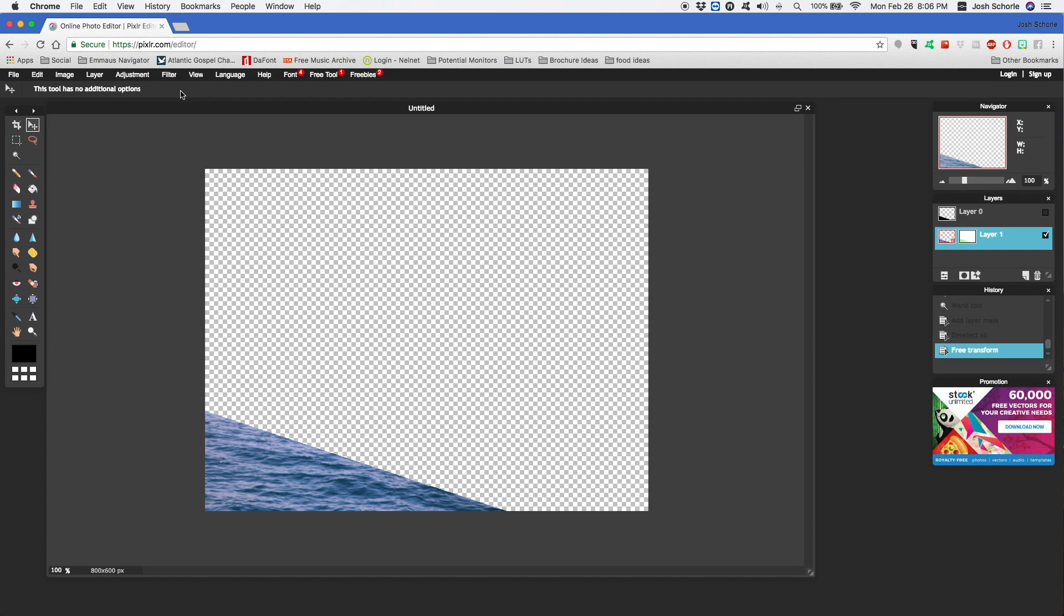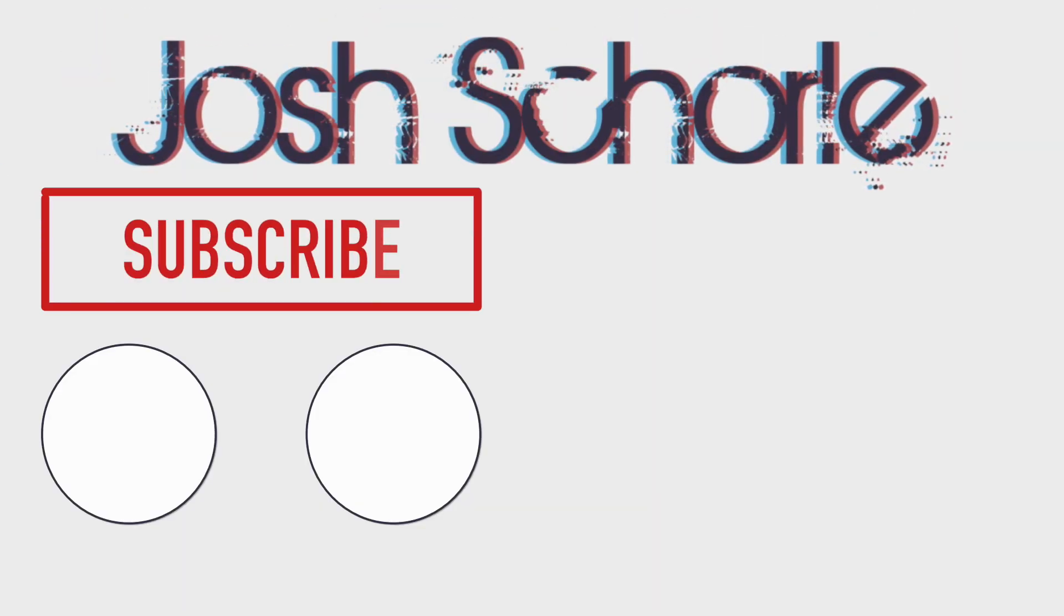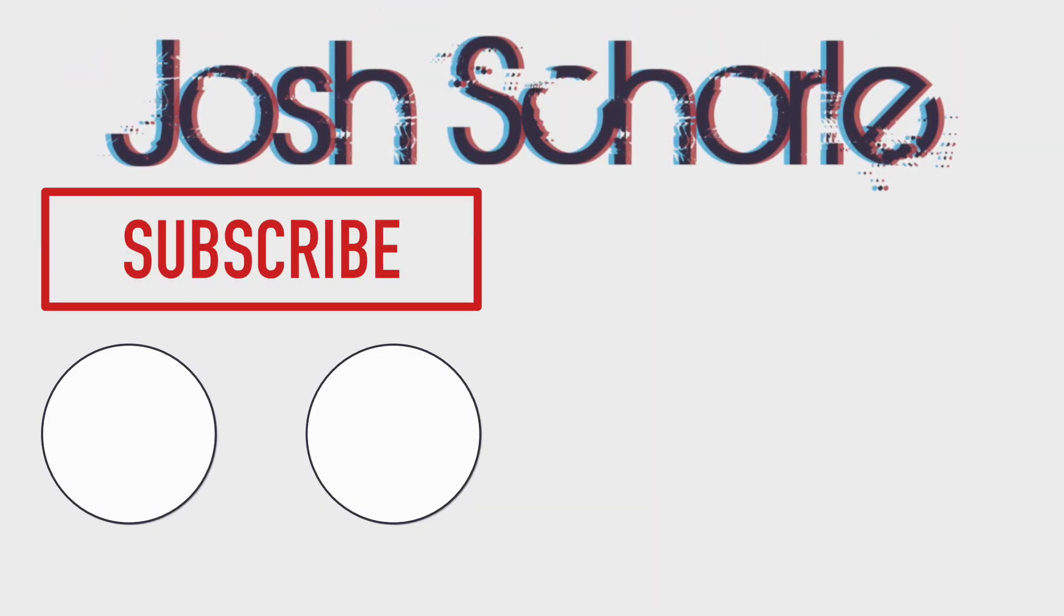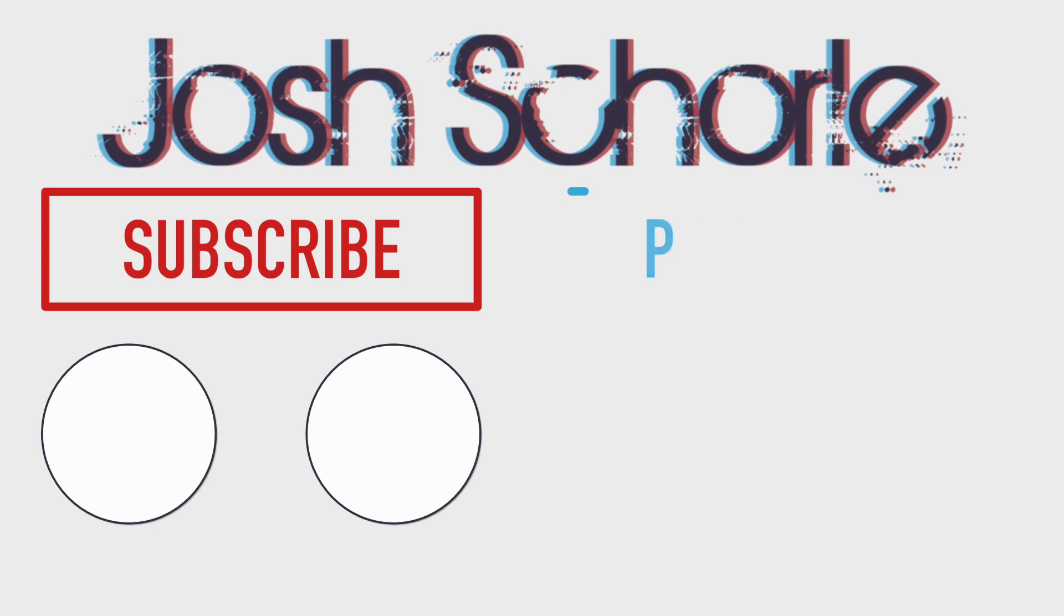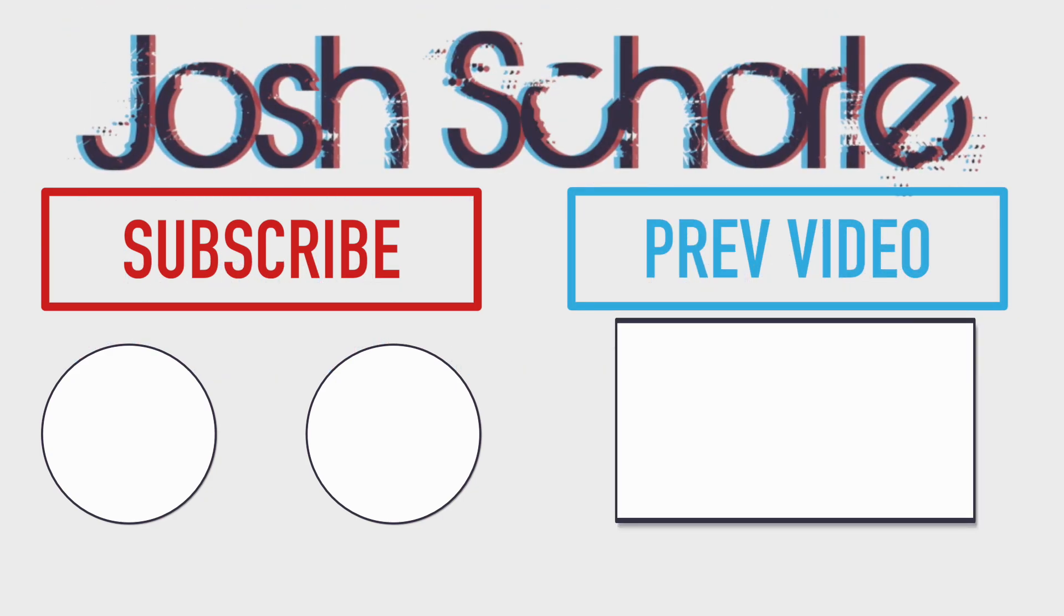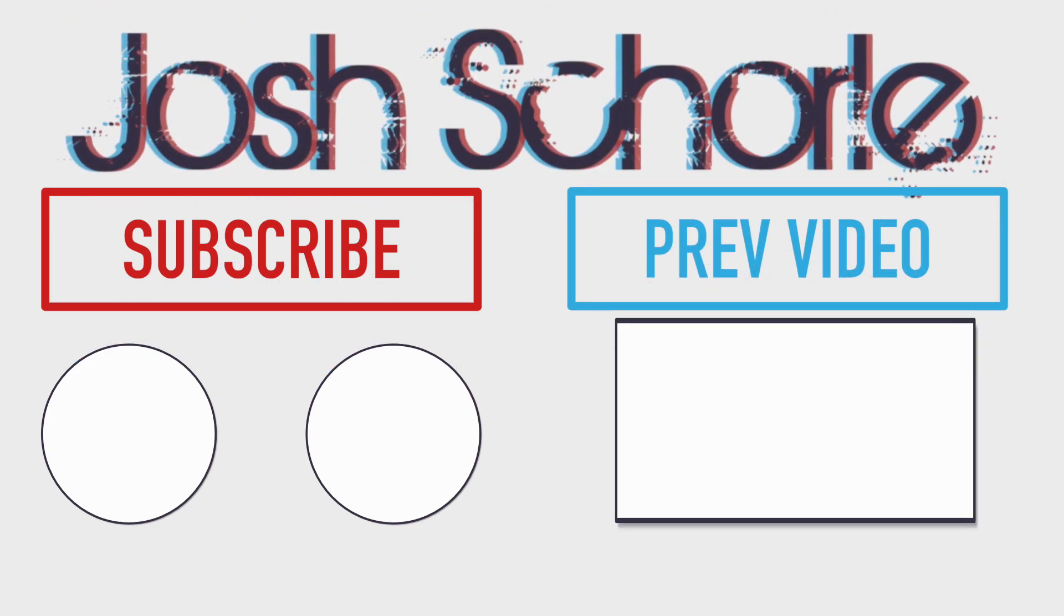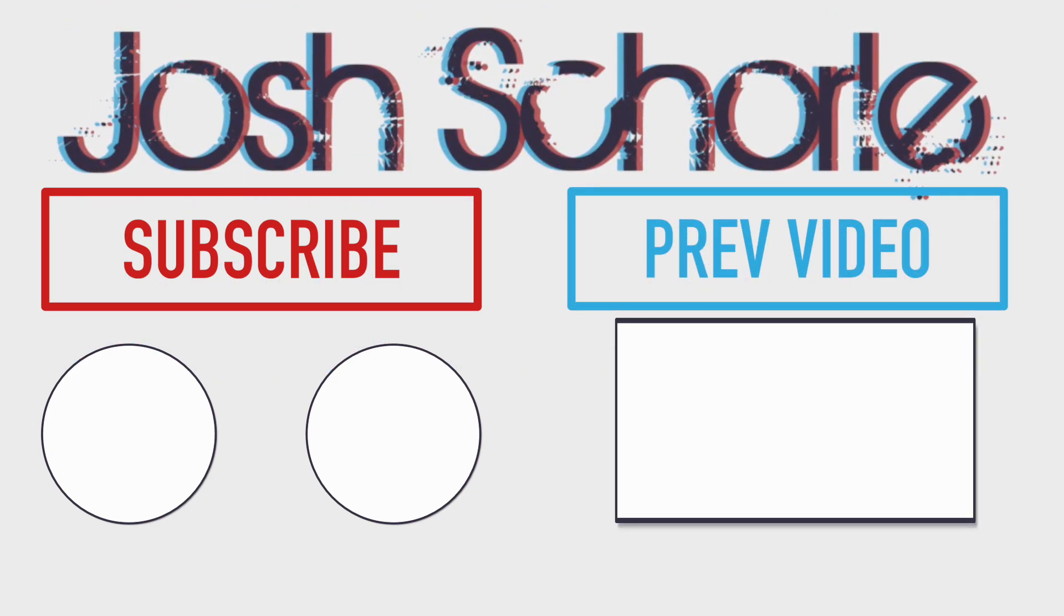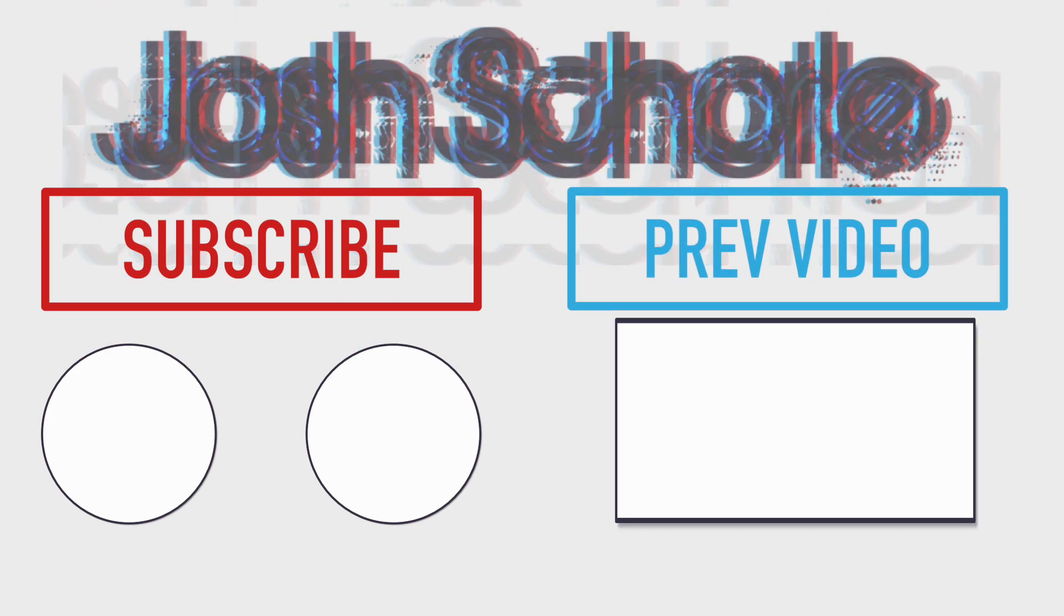Anyways, thank you guys so much for watching. If you enjoyed this video, you can give it a big thumbs up. You can click right over here to subscribe to the respective channels, and you can click right over here to see my previous video. As always, I'll see you in the next tutorial. Bye bye.